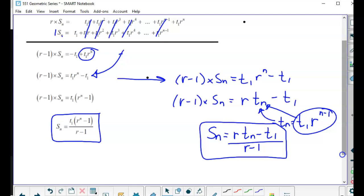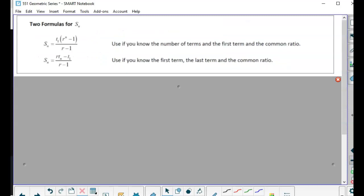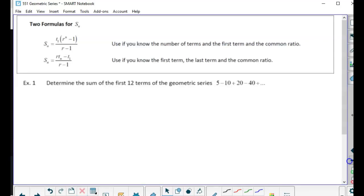The first formula you use more often — you need to know r, n, and t1. The second formula you don't actually need to know n; you need to know the value of the nth term but not n itself. So: use formula one if you know the number of terms, the first term, and the common ratio. Use formula two if you know the first term, the last term, and the common ratio.